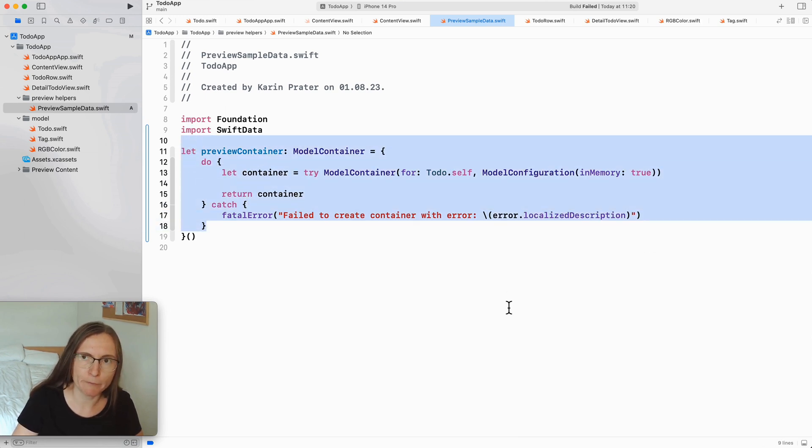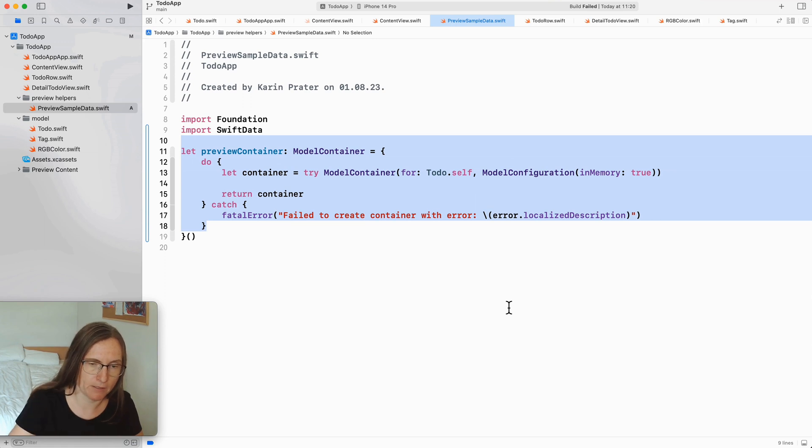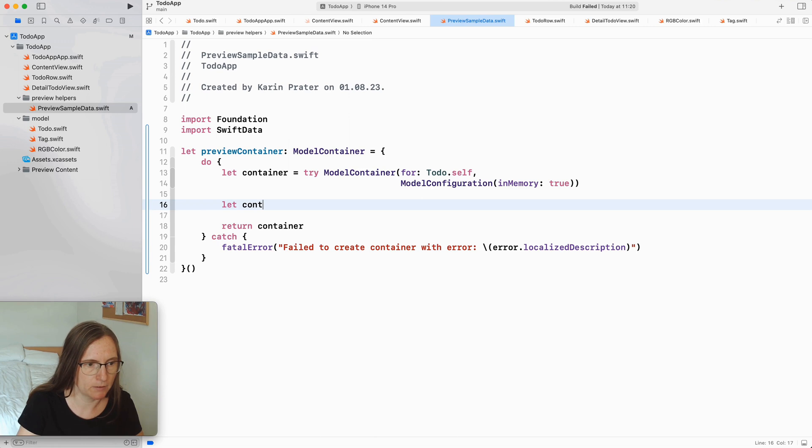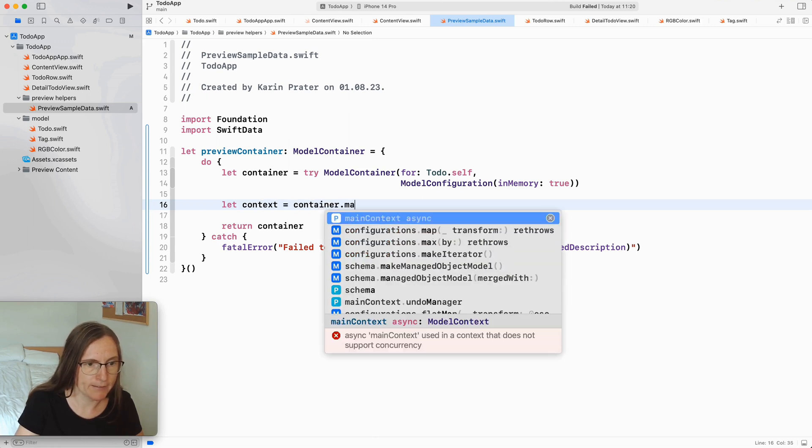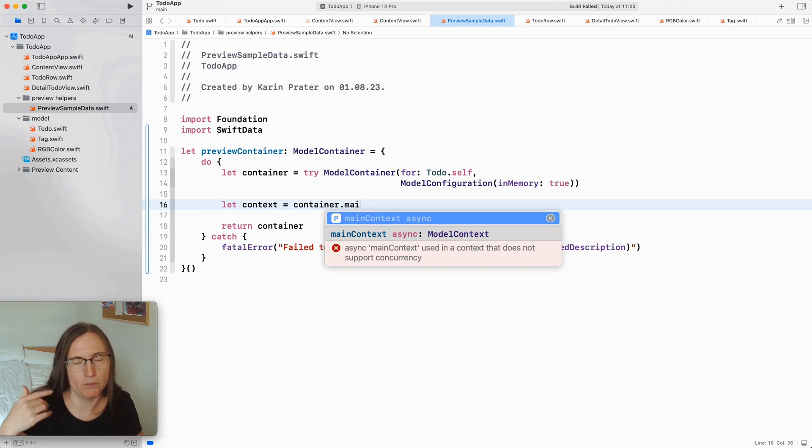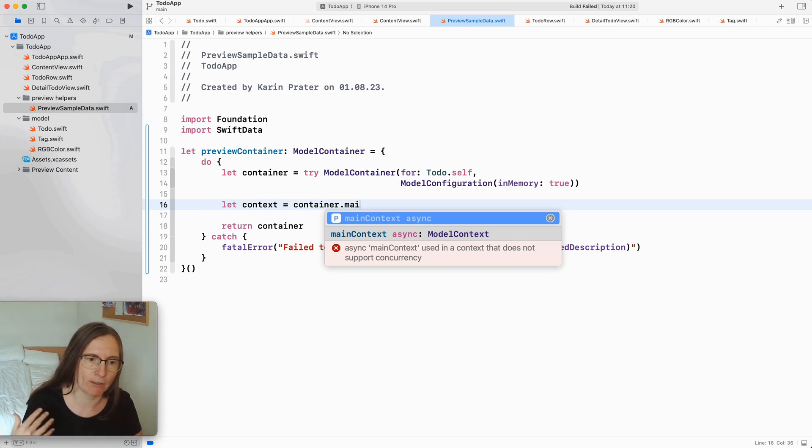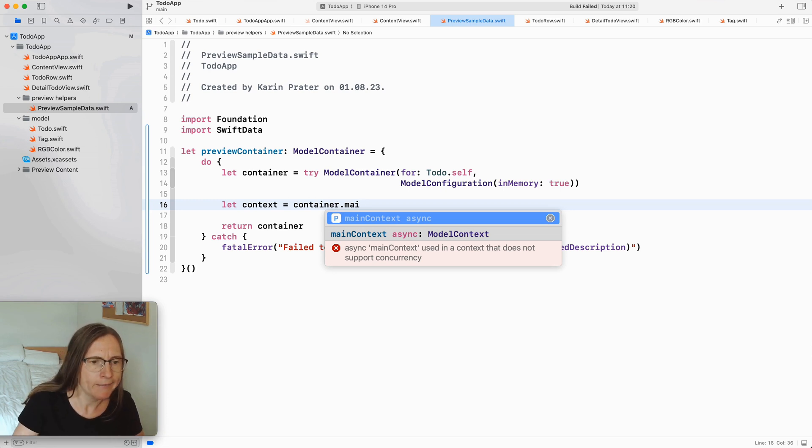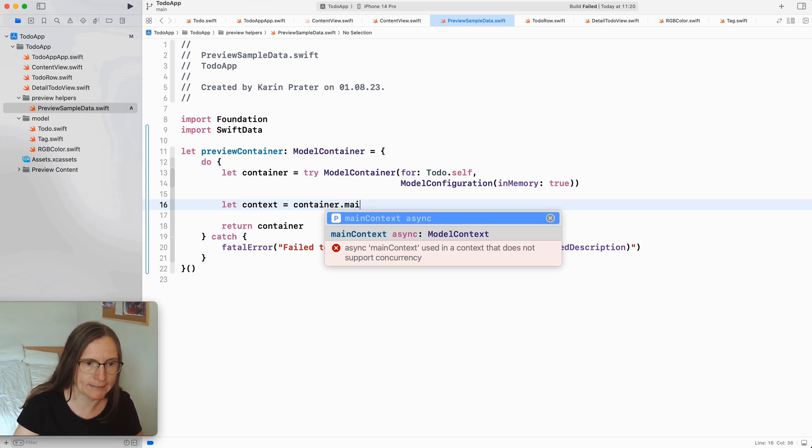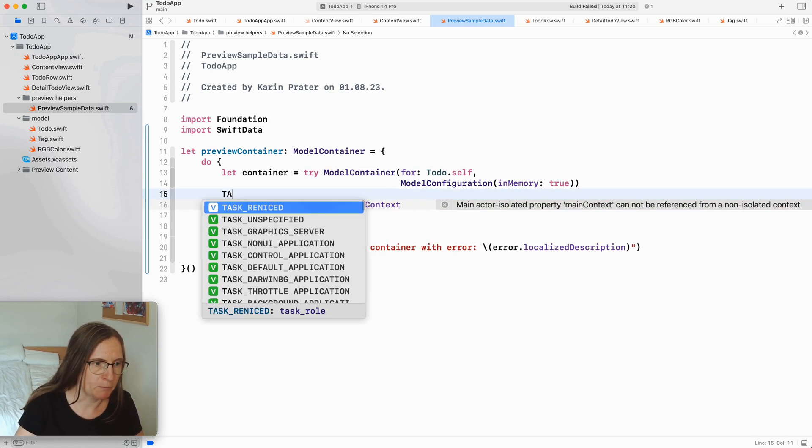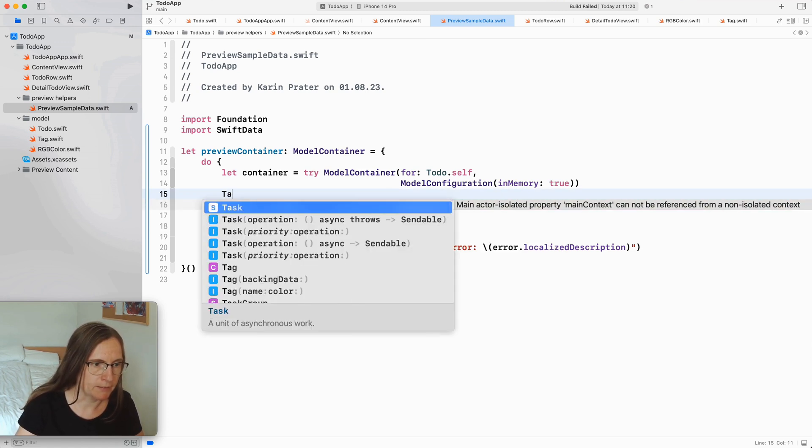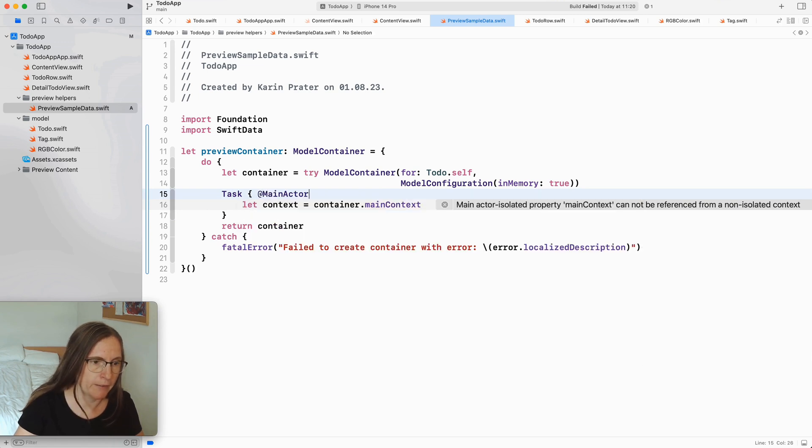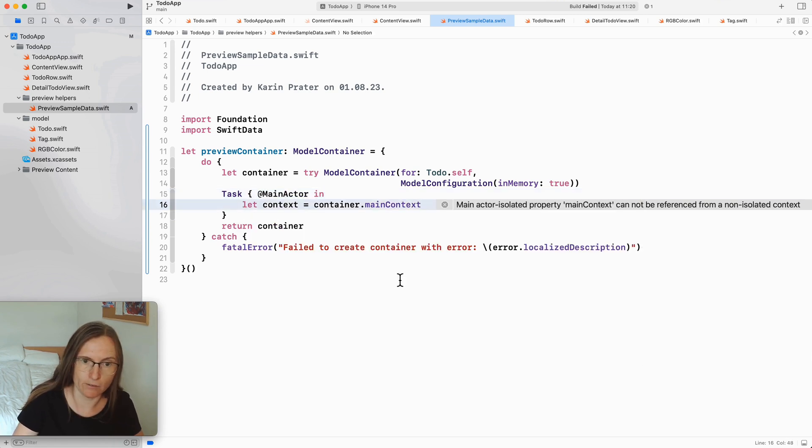Okay this would be now an empty container but I want to add some data in there. So for this I want to get the context which is the container's main context. So you can access the main context from the container directly or you can also generate new contexts. But for my case I want the main context and as you see this is an async call. So I am going to wrap this in a task adding here at main actor. So now I have an isolated context.